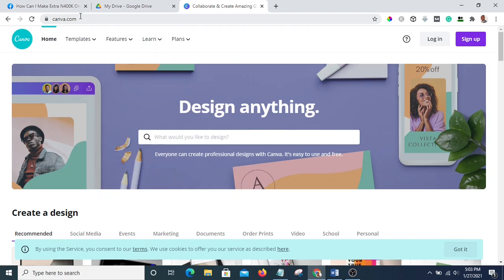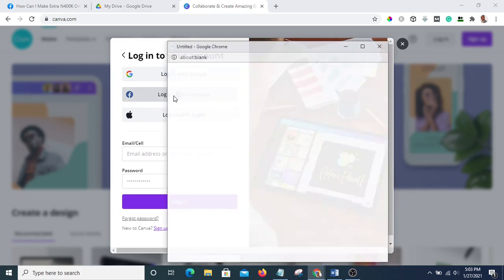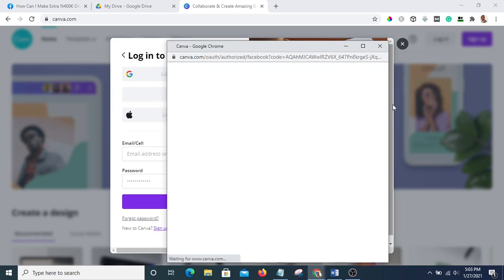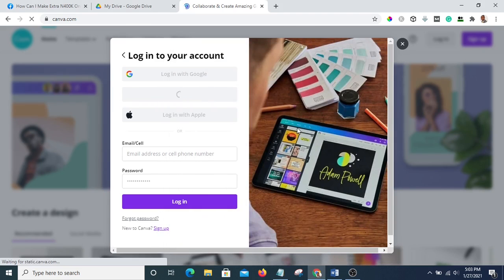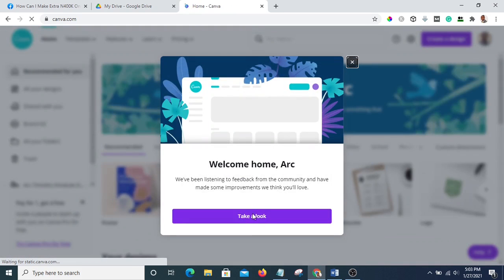You are going to go to canva.com — you can see it here — canva.com. Then you are going to sign in. I want to sign in with my Facebook. Okay, so I am now signing in with my Facebook.